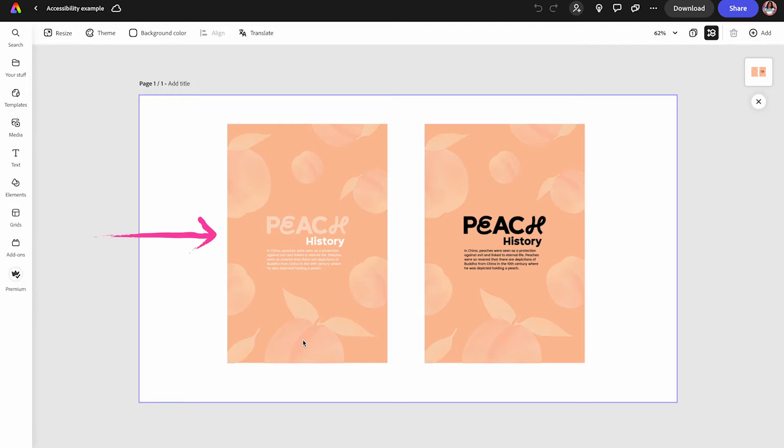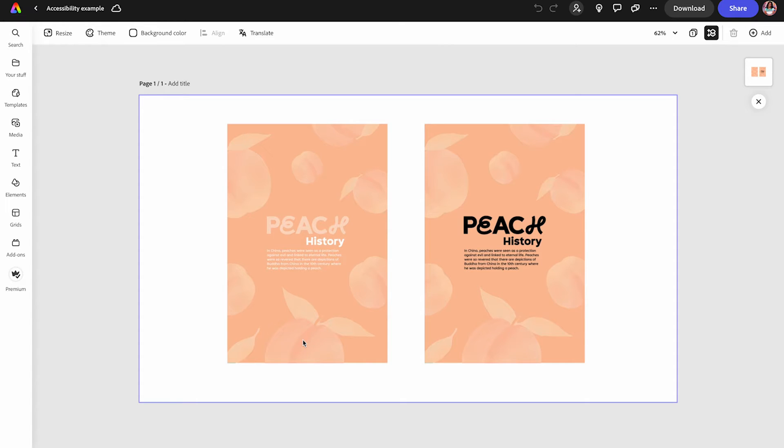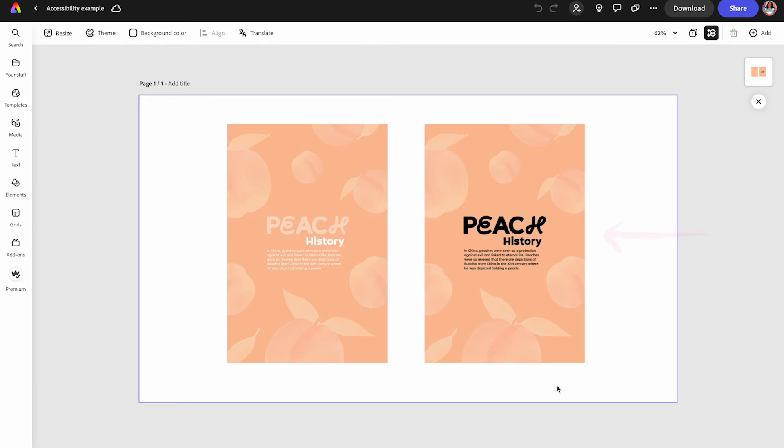On the left side, I have an example using Peach Fuzz, which is Pantone's current color of the year. And it's a beautiful hue, however, when you pair it with lighter colors, it brings up contrast issues. Versus when you have the example on the right, where I'm using black type, which makes it more optimal for reading.